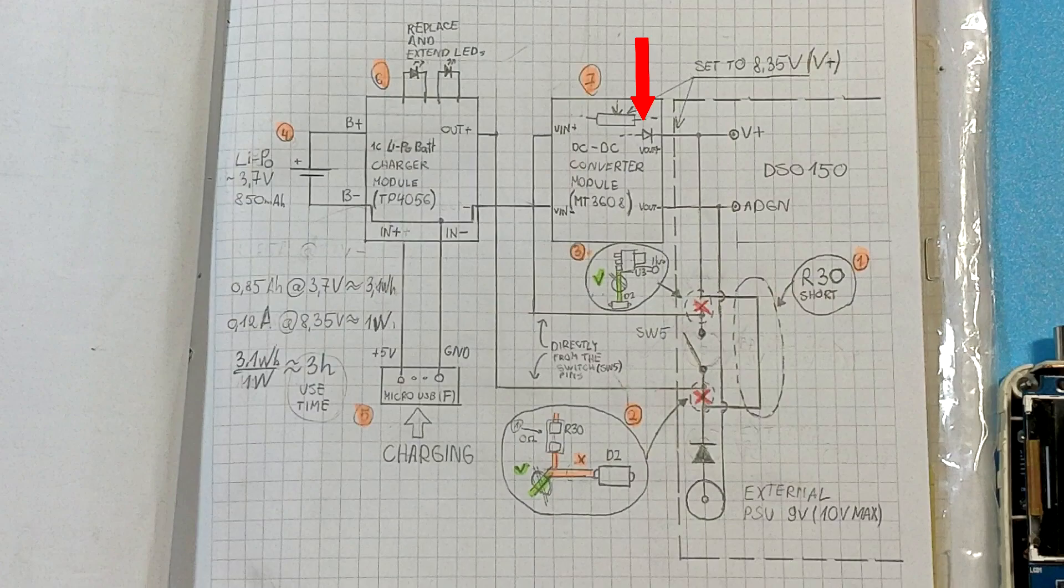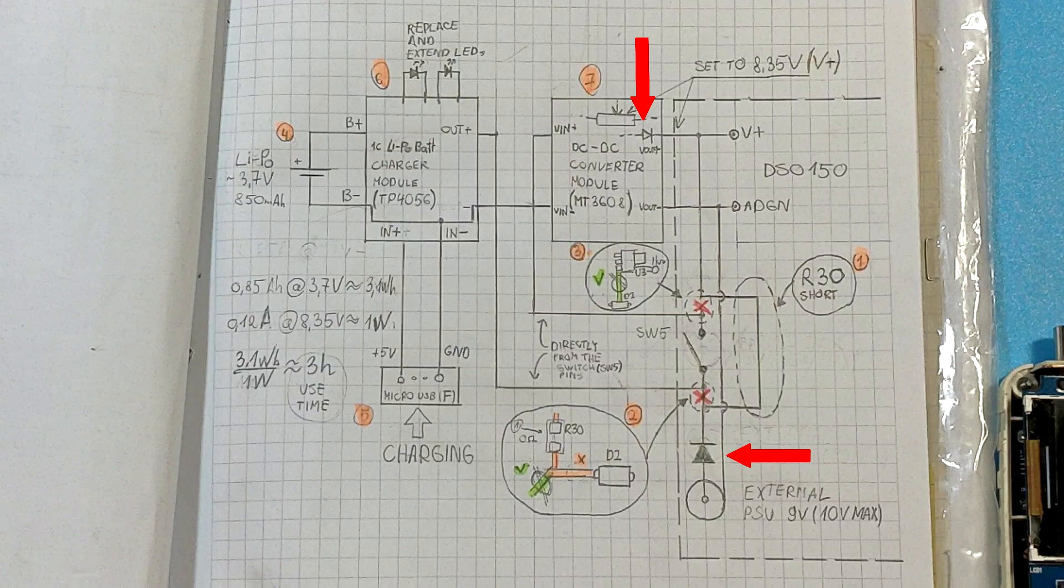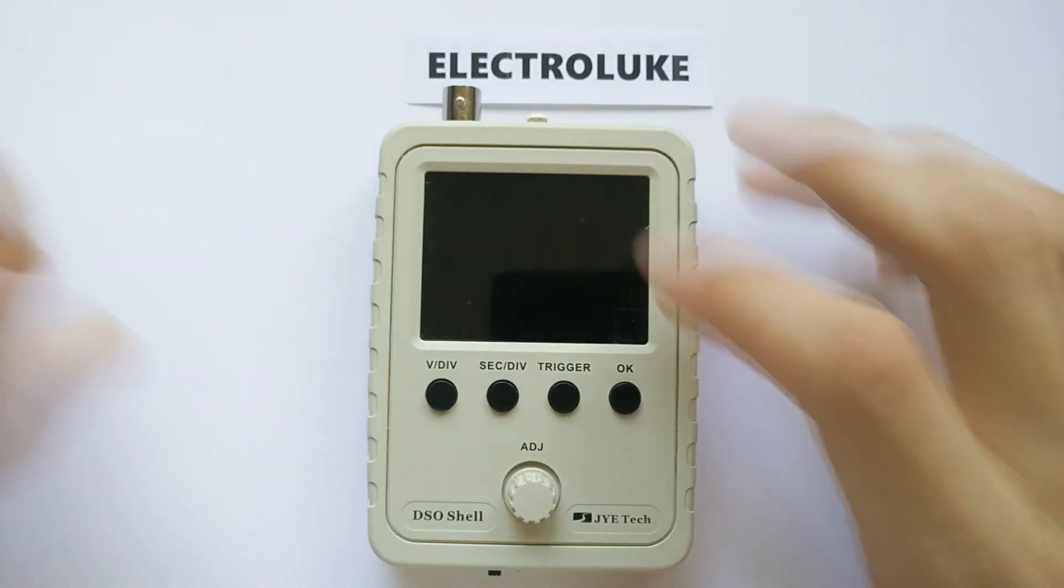Boost converter already has a diode on the output. So from both sides of the power inputs we have diodes. This lets us connect power not only from the battery but also supplying 9 volts through barrel jack connector. They shouldn't damage each other.